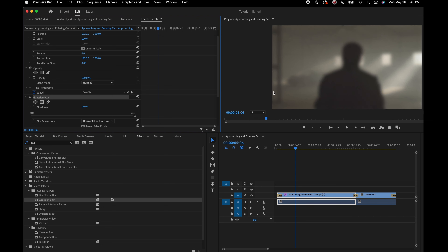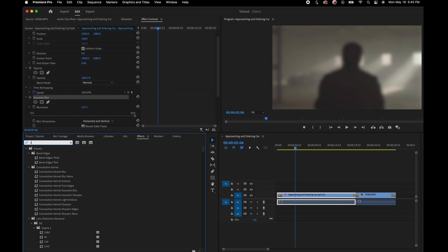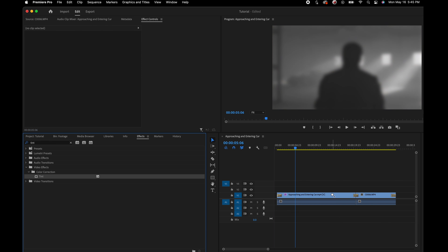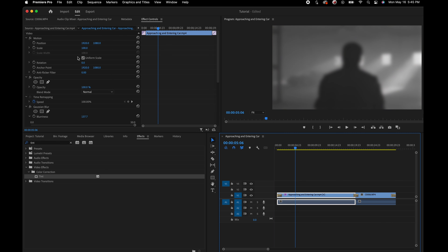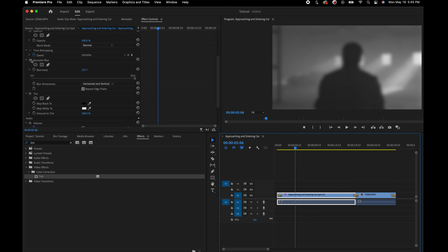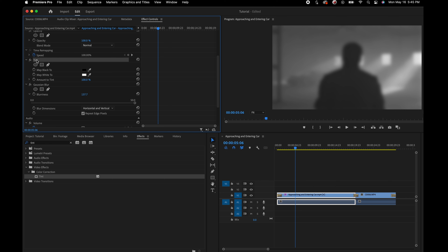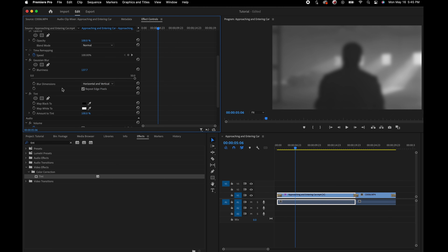We can also add a tint effect — type 'tint' in the Effects panel, drag and drop it onto the same clip. Going back to the Effects Controls panel, you can see both effects stacked on top of each other. This is important because the order in which you stack effects can actually change how they look, since Premiere processes effects from top to bottom.